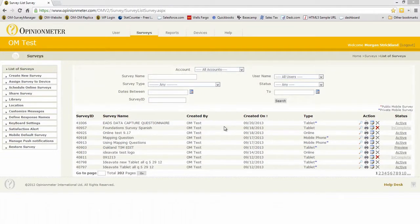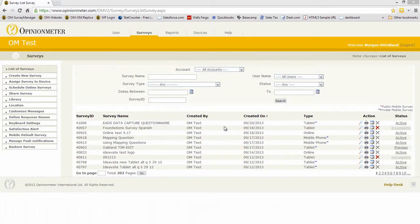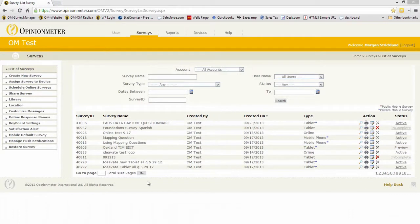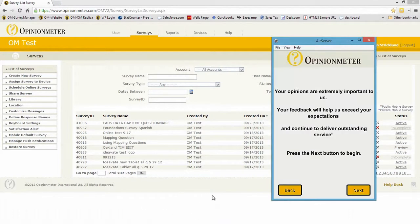Downloading that survey to a device, taking a few surveys on that device, and then uploading that data back into the Survey Manager for reporting and analysis. So I have my iPhone here with a survey on it.